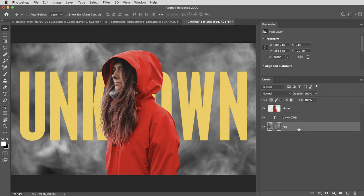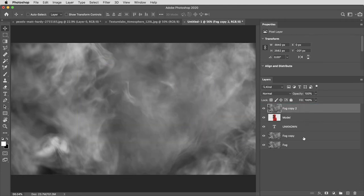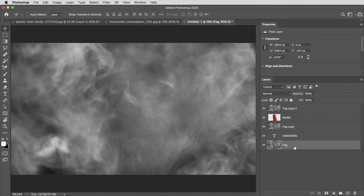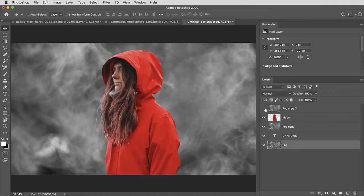Next I'm going to make two copies of the fog layer using command or control J and I'll drag these layers to make kind of a club sandwich here with the fog layer on top, one in between the text and the model and one of course in the background here. I'll turn off the top layer for now and address these one at a time.